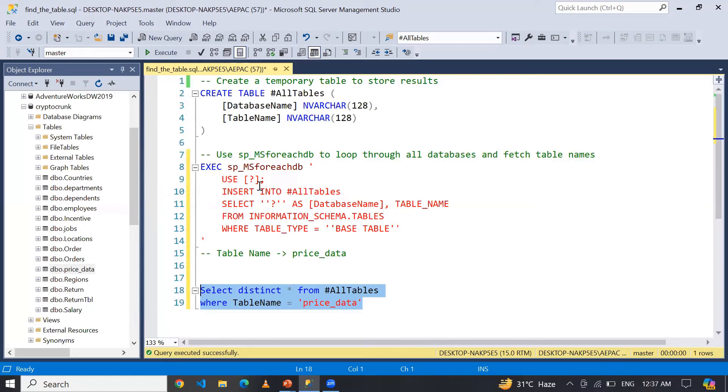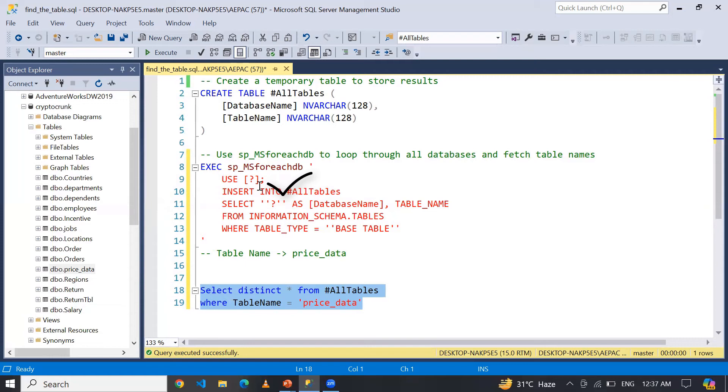...so this is the particular command to switch the context of subsequent commands to the specified database. What it means: this question mark is a placeholder indicating that it will be replaced with each database name iteratively...